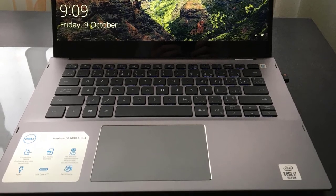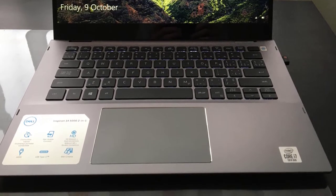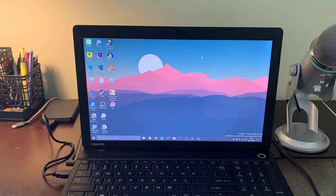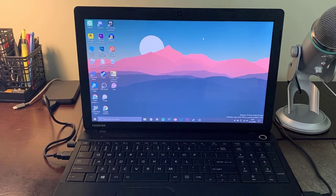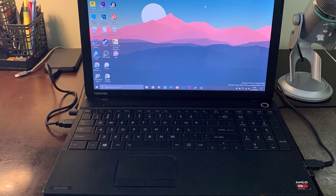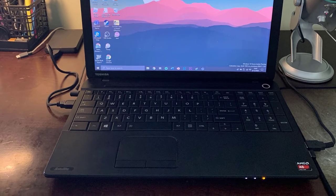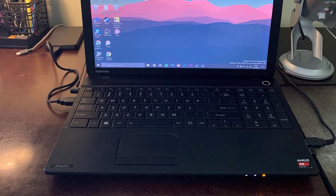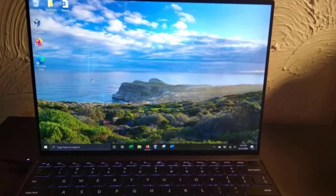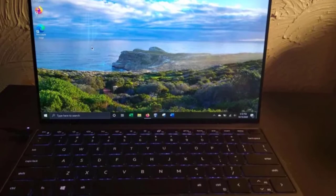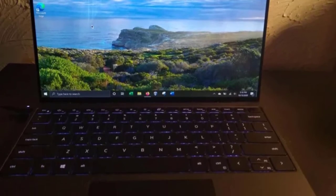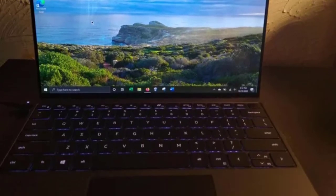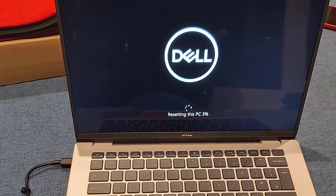For storage, this laptop has a speedy 256 gigabyte SSD which provides a decent amount of space to store all of your data. Overall, this is one of the best laptops under 500 to buy right now with the newest and most powerful hardware, professional looking design, and up to five hours of battery backup.